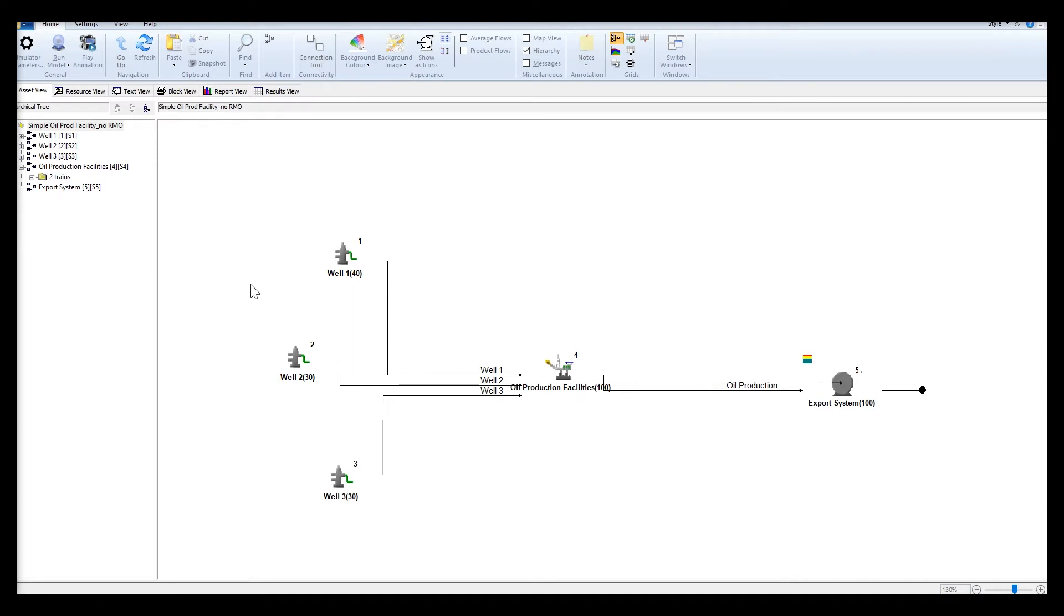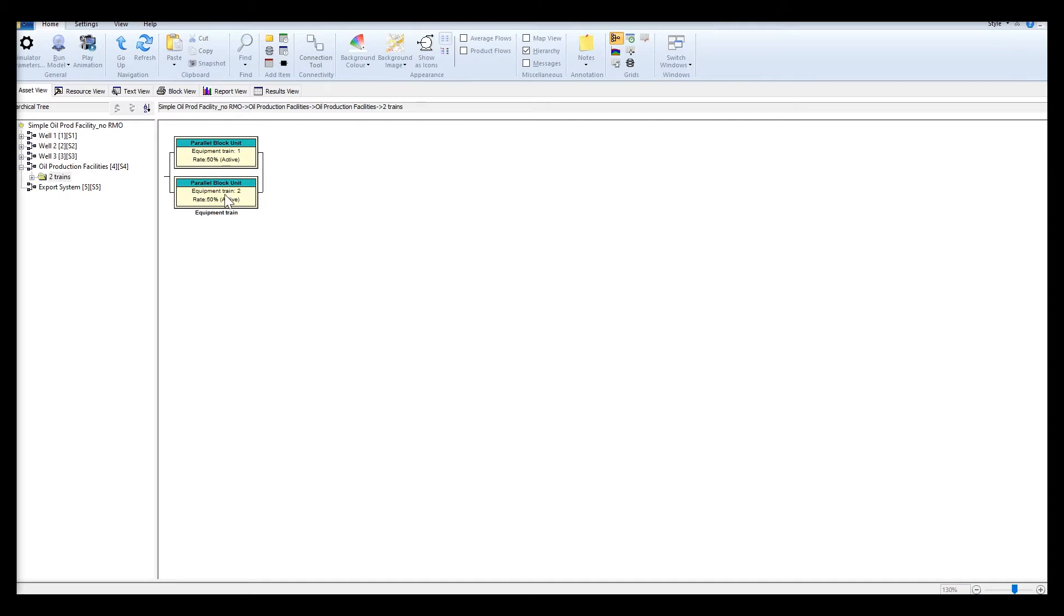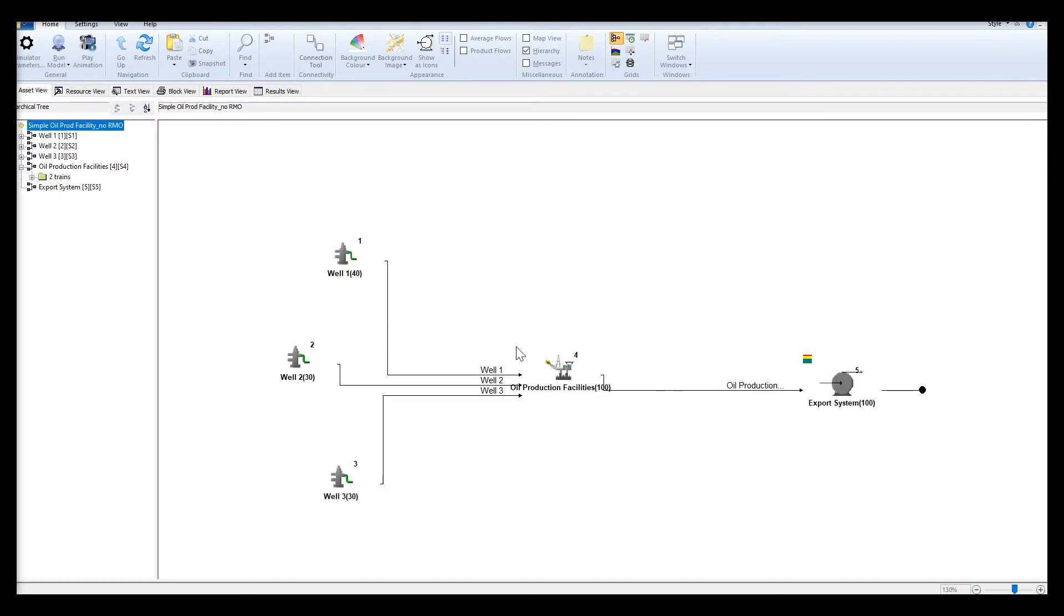We have configured well 1 to be richer in oil when compared to well 2 and 3, and there are two trains in the oil processing facility with generic equipment in a 2 by 50 setup. We have a demand of 100,000 barrels per day so all wells have to run at full capacity.